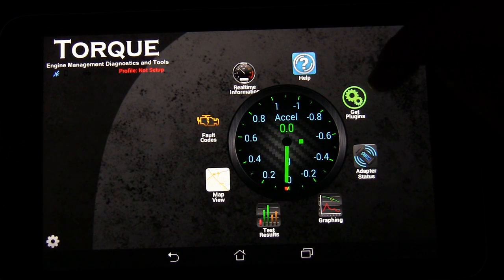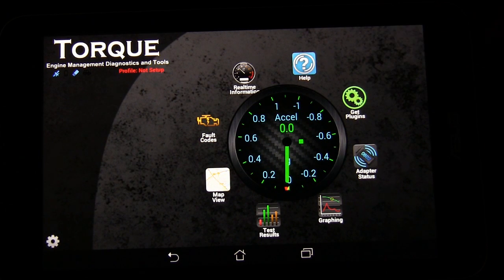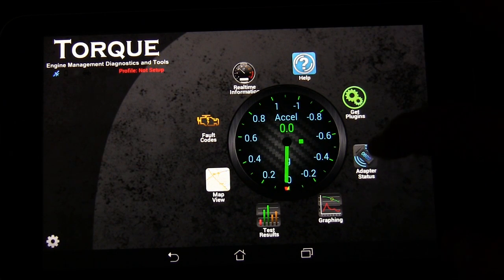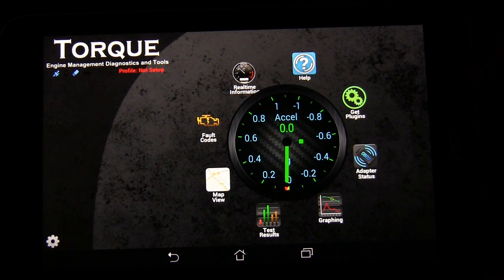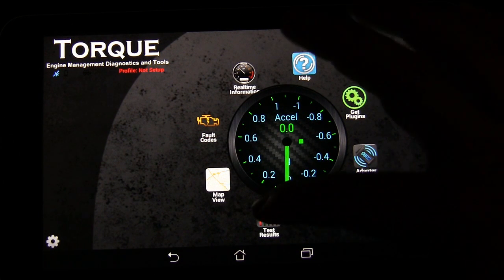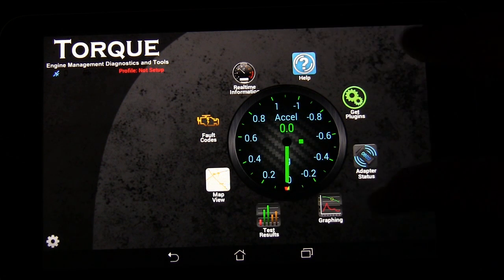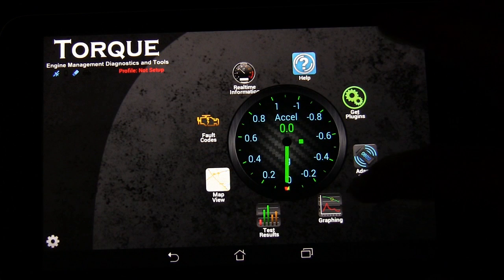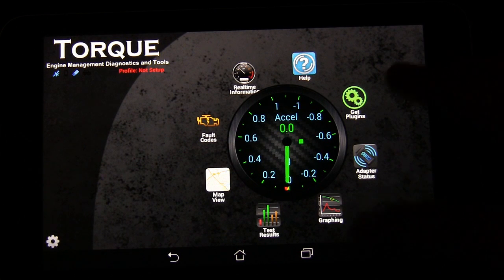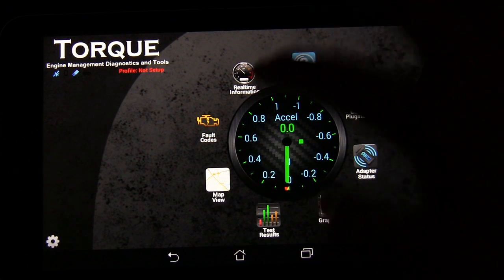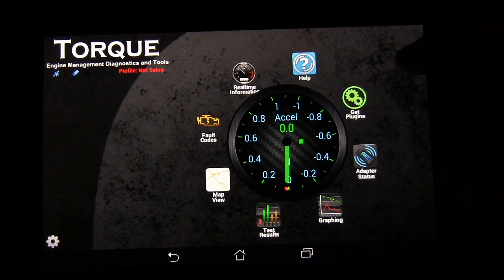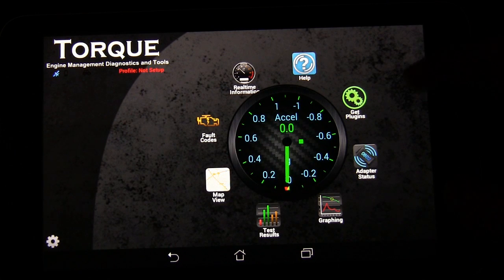You can get plugins to go with the app. You can check the status of your OBD adapter. You can look at test results. You can do graphing. You can go into a map view. Real-time information takes you into the other screen.